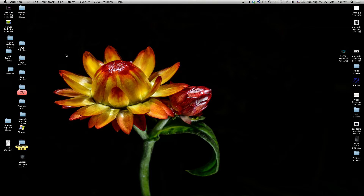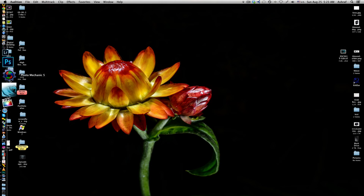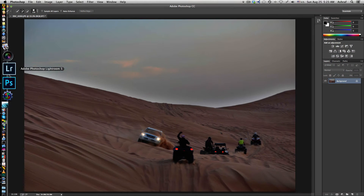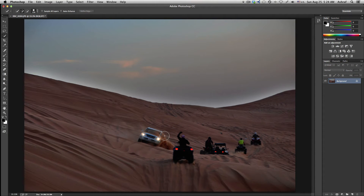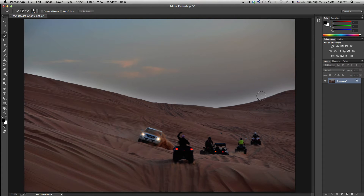In today's episode number 10, I will be talking about how to remove halos from your images. I'll give you an example of an image which has a halo — I prepared it for you guys. It's an image where you can see in the area between the dunes and the sky there is a halo.